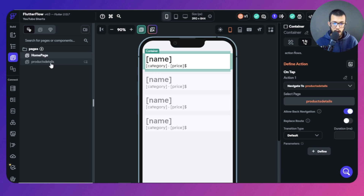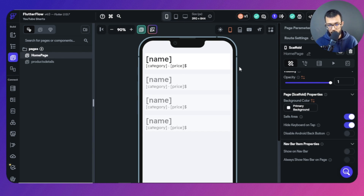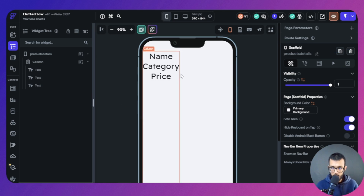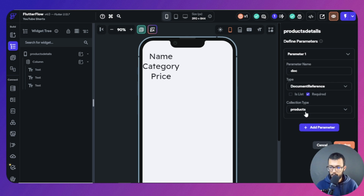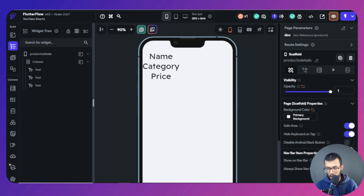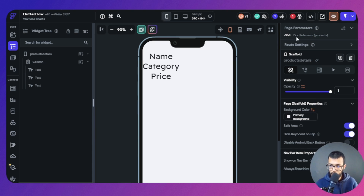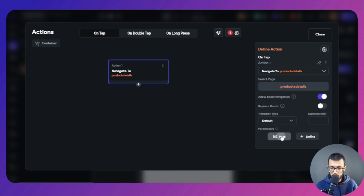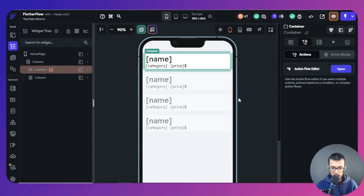Now we're talking about the document reference. How can we see the data of that particular product just by using its document reference? First, I'm going to need a document reference — come here and add one, and just call it 'doc' or 'document reference' if you like. It is a document reference from the product collection, which is the only collection we have. Confirm that, and now we have one page parameter. Since we are using navigation, we need to fill it by passing the reference.